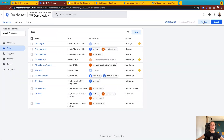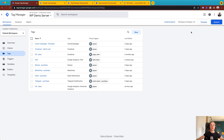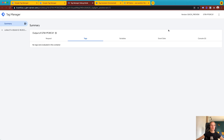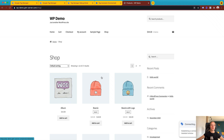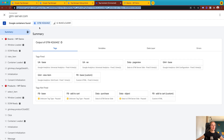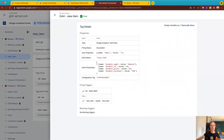I clicked Save, now I'll click Preview, and refresh the server preview as well. Let's open the product page on the demo store. You can see the custom event view_item and the Google Analytics 4 event triggered. We have a product name, product ID, price, and currency. The user property is blank because I'm not logged in.